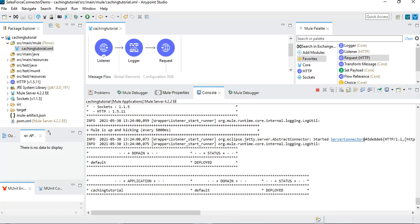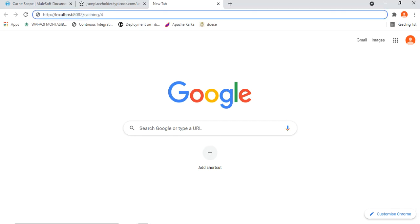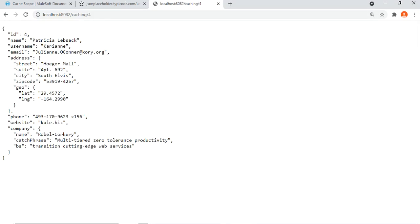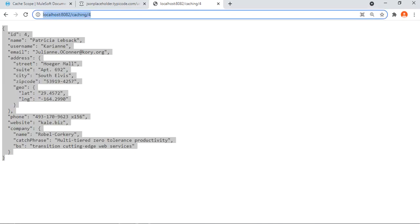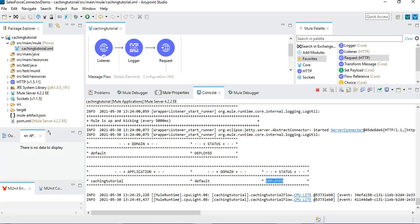The status shows deployed. I'll use the browser as a client and call 'localhost:8082/caching/4' to get the data for user ID 4. It takes a moment because it's calling the actual JSONPlaceholder API. We got the response with all the details for the user. If I try again for the same user, we get the response, but both times it has requested the data from the actual API. We can see in the logs it says 'before caching' — there is no caching right now.